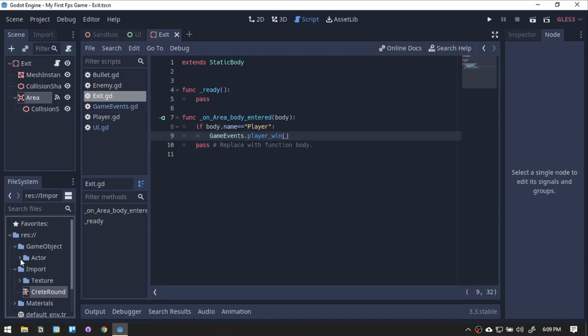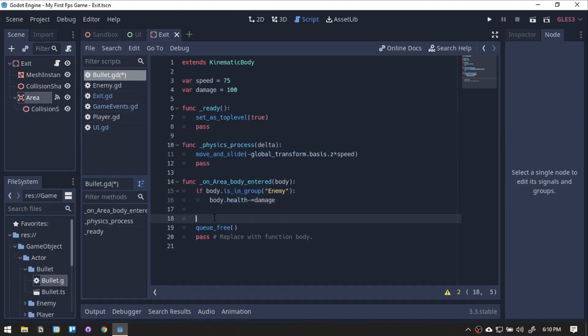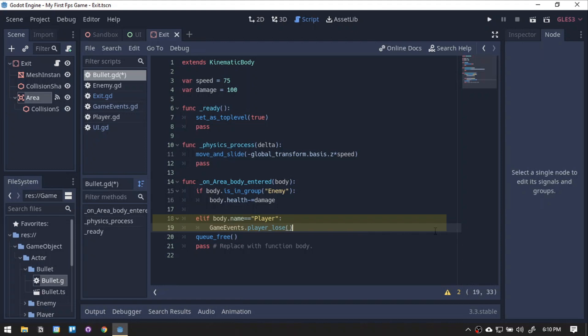Now, we will add the lose state to our bullet scene. Below the if statement for the enemy, we will be adding a statement if it is the player.